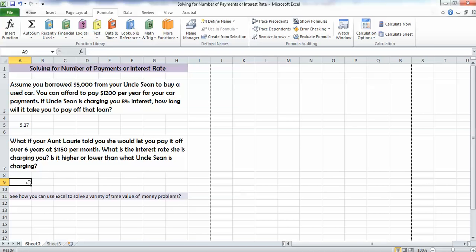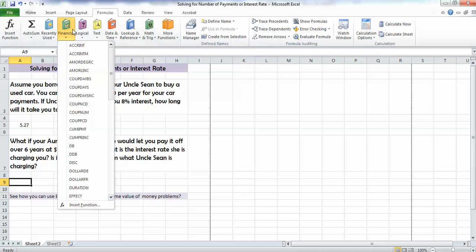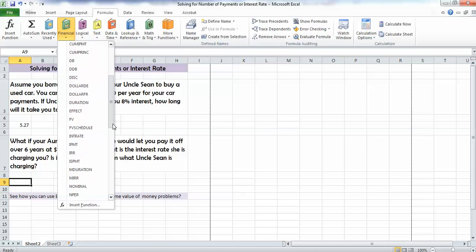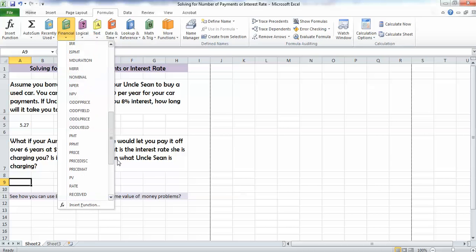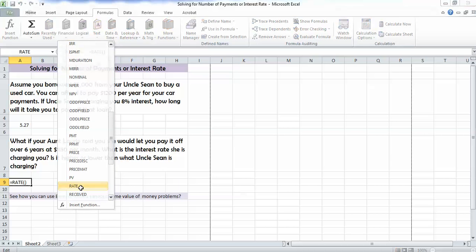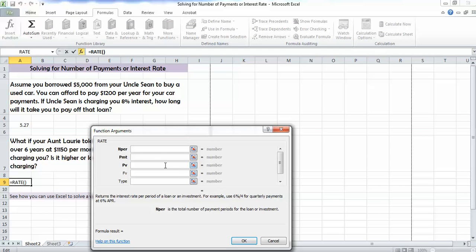Let's begin by figuring out what the interest rate is. Again, we're going to go up to our financial formulas, and we're going to go down to rate. As you will recall, rate is what we were using before.